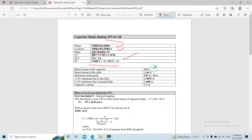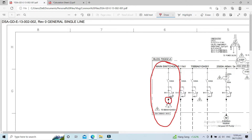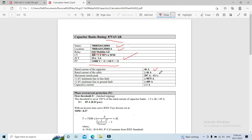Our capacitor is rated at 46 ampere, and the rating current of the cable is above 46 ampere. The maximum inrush peak current of our capacitor bank is 27 ampere at 0.1 second. The 11 kV minimum line-to-line fault current is greater than or equal to 9,075 ampere, and the capacitive current of our cable is less than or equal to 1 ampere.